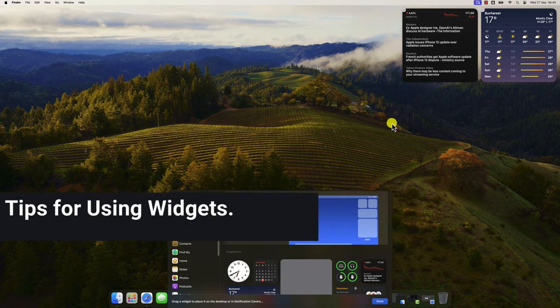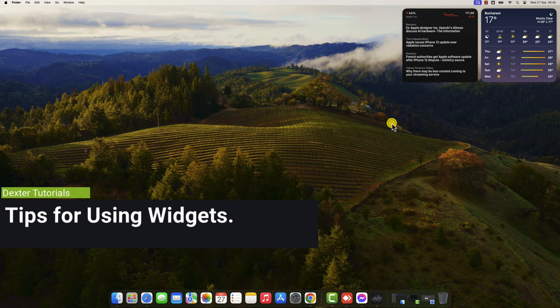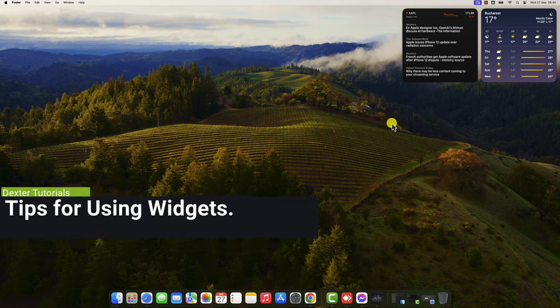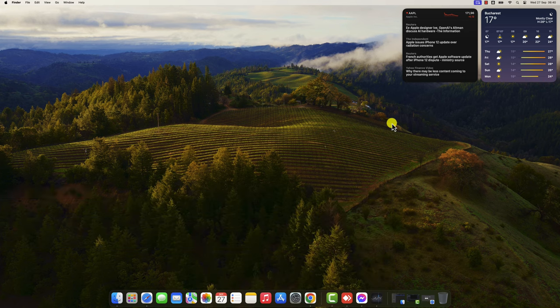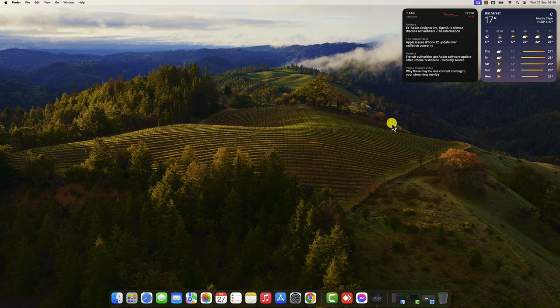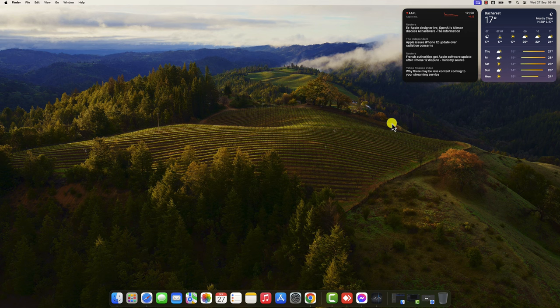Tips for using widgets. Here are a few tips for using widgets effectively. Add the widgets that you use the most. There's no point in adding a widget to your desktop if you're not going to use it. So, take some time to think about the widgets that would be most helpful to you daily.